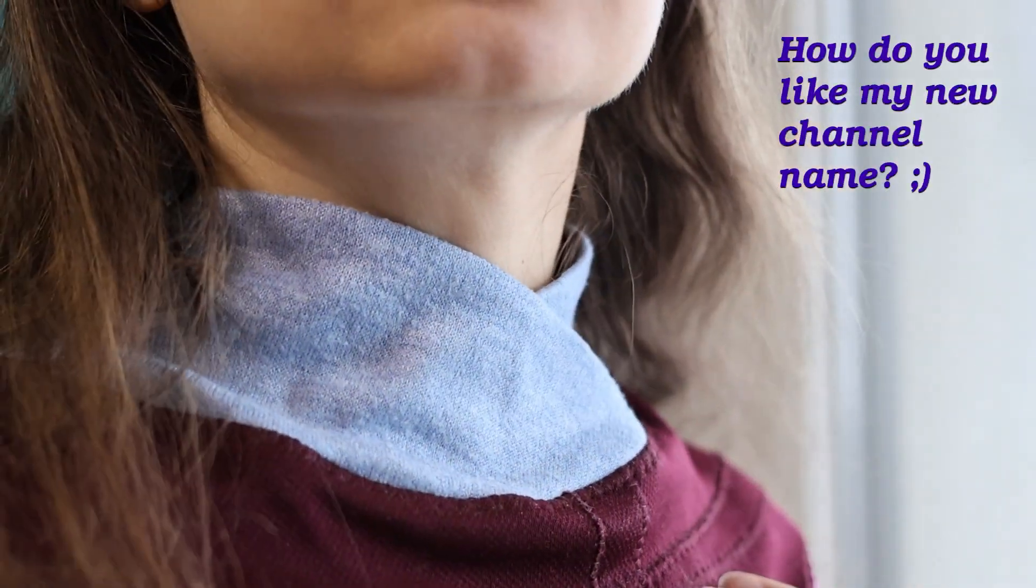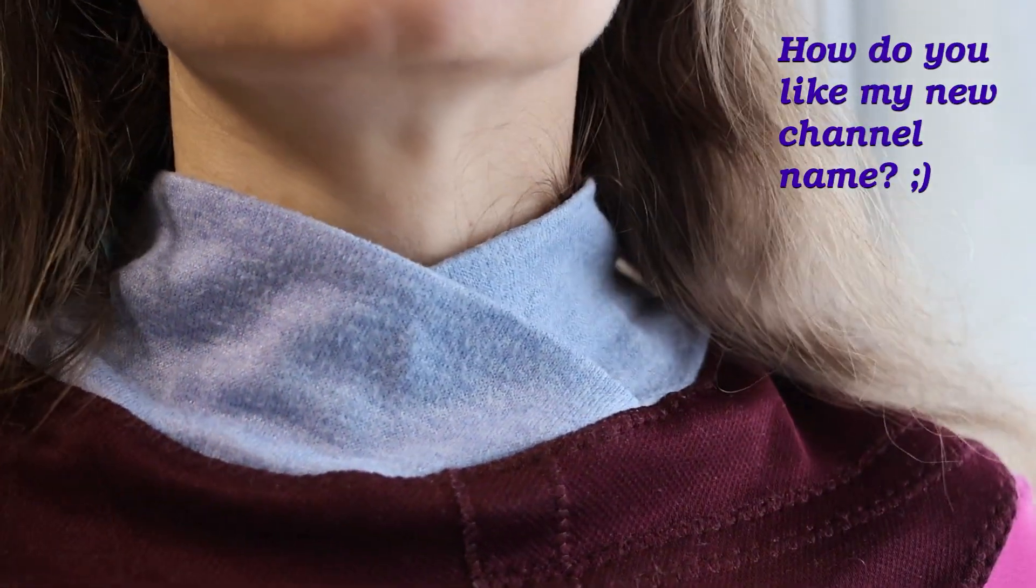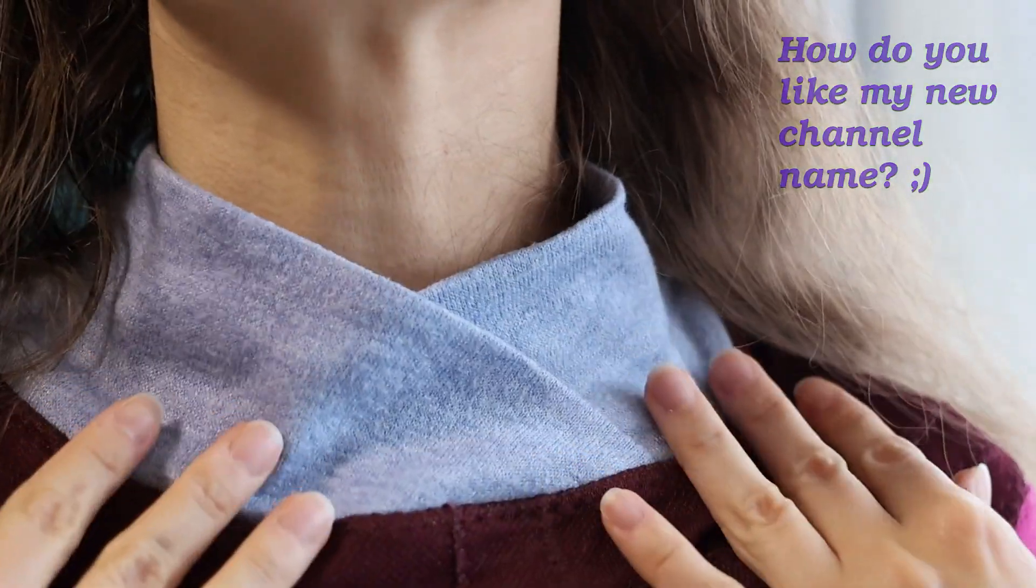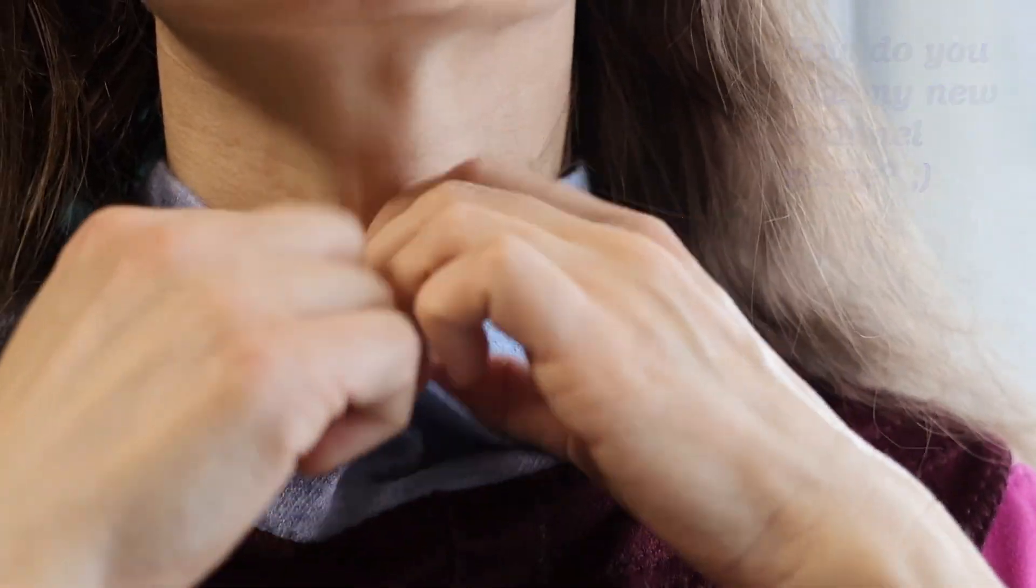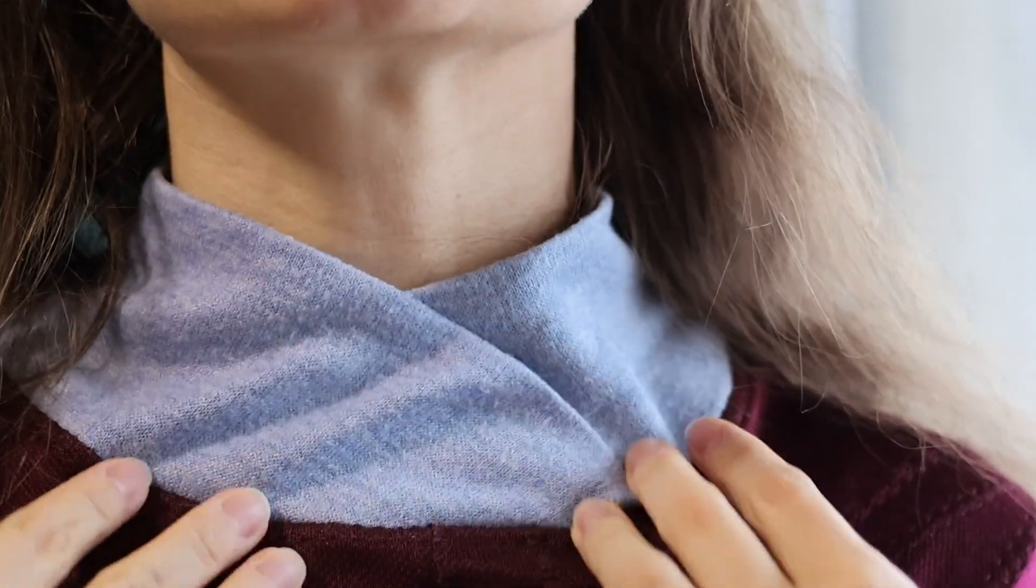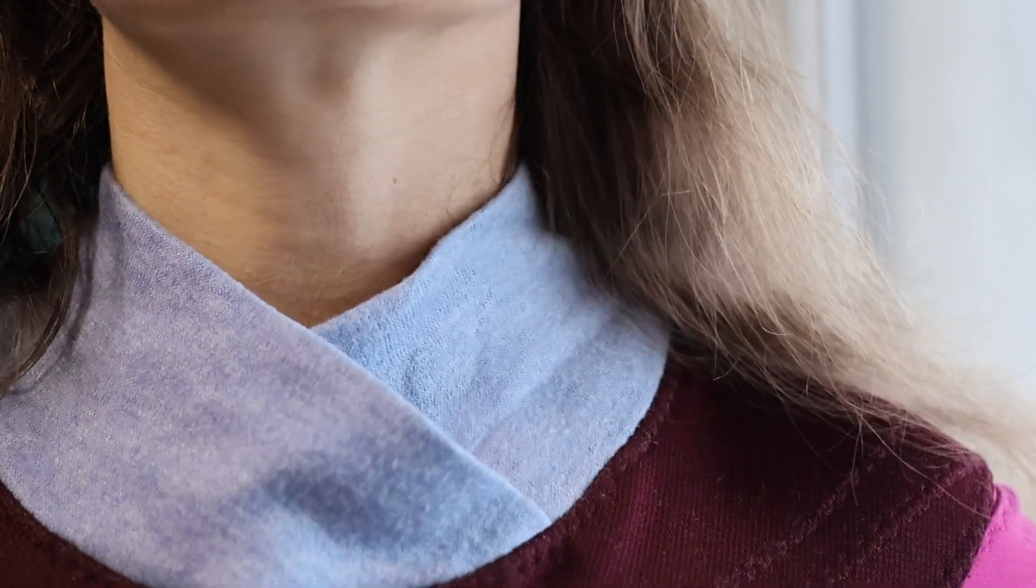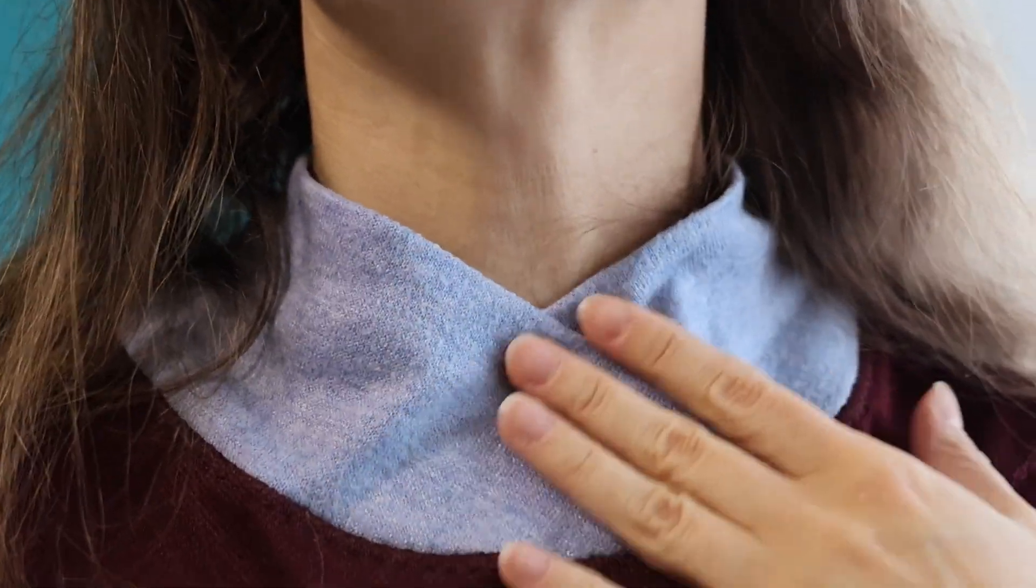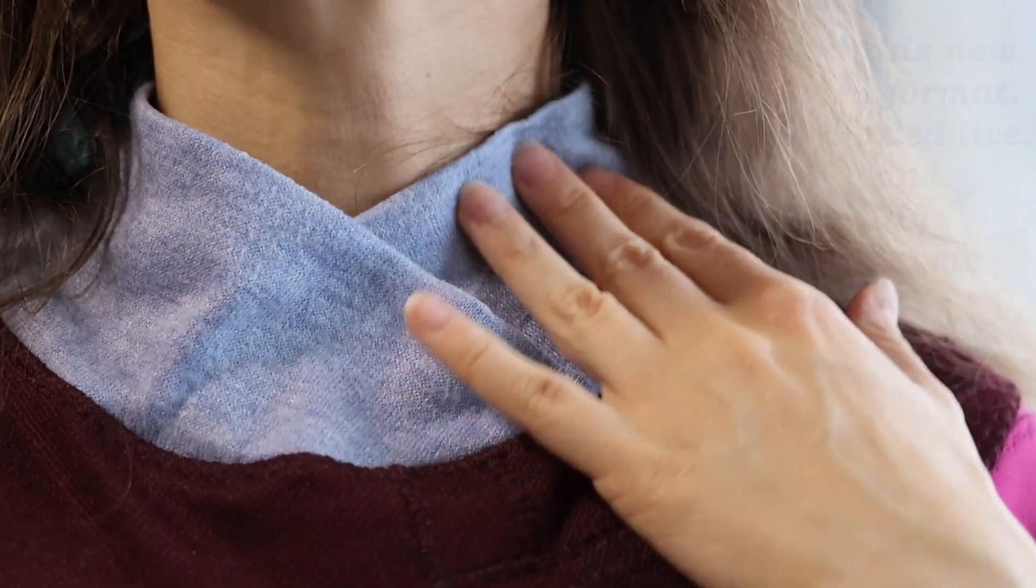This collar is a blend of a standard turtleneck, which is just a cylinder, and a cone-shaped one. Cones are hard to pull over the head, that's why I always add fasteners to them.